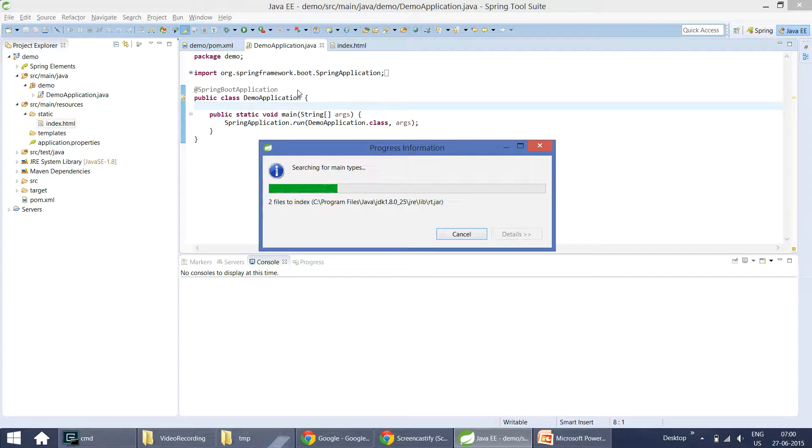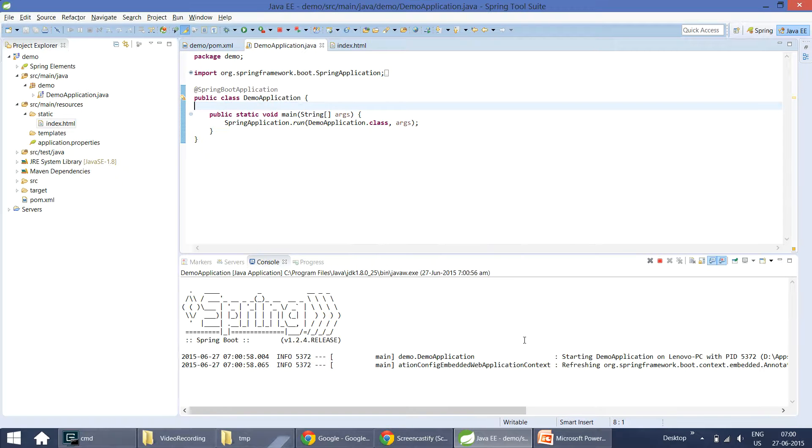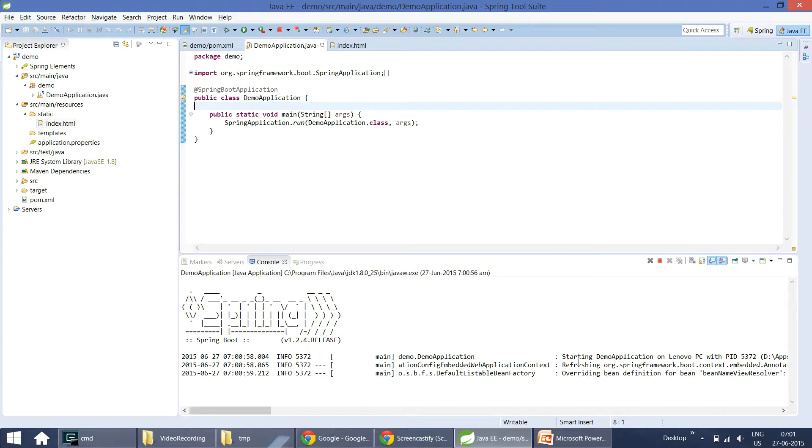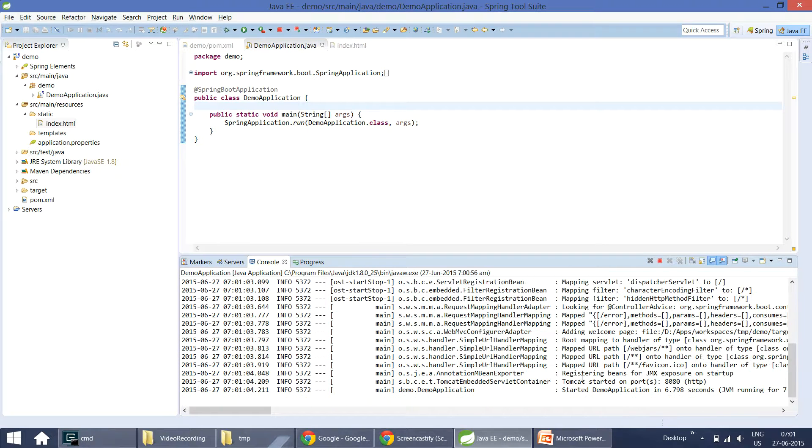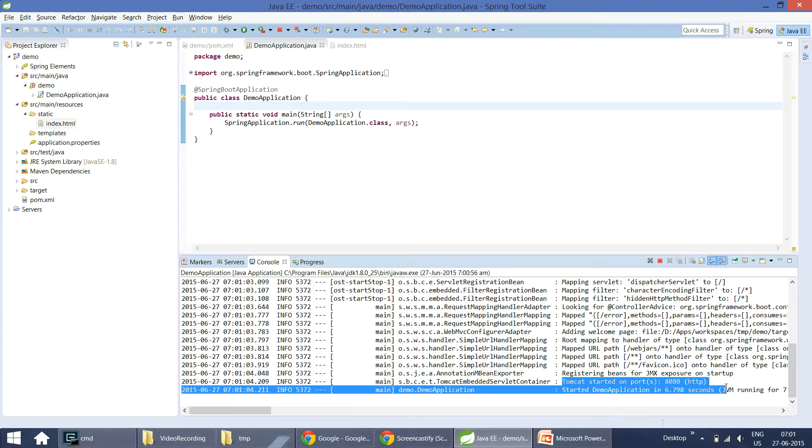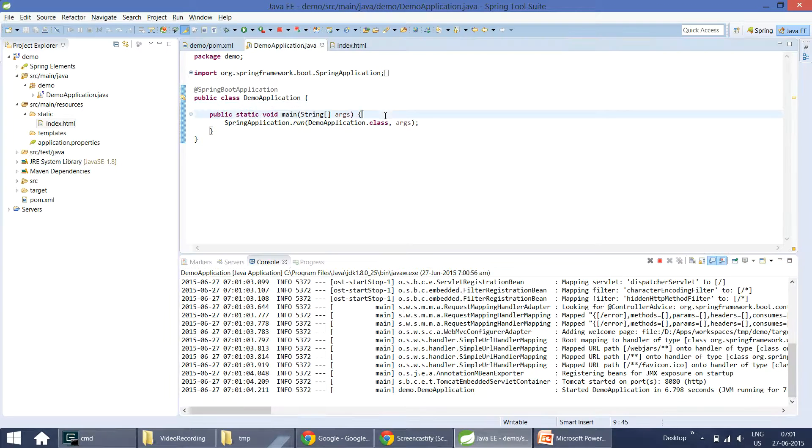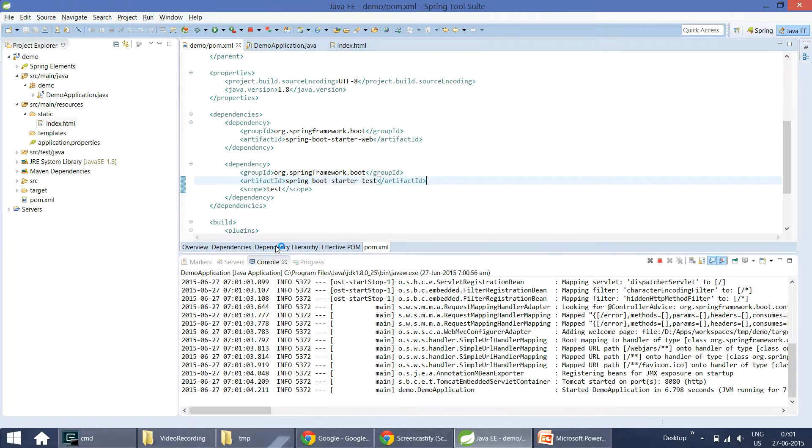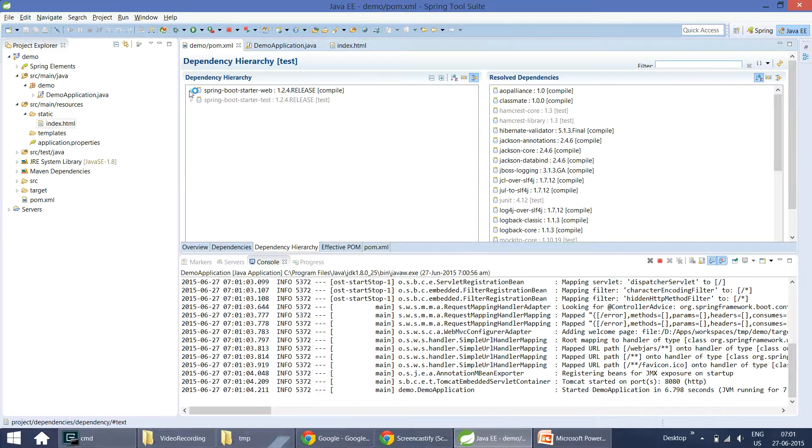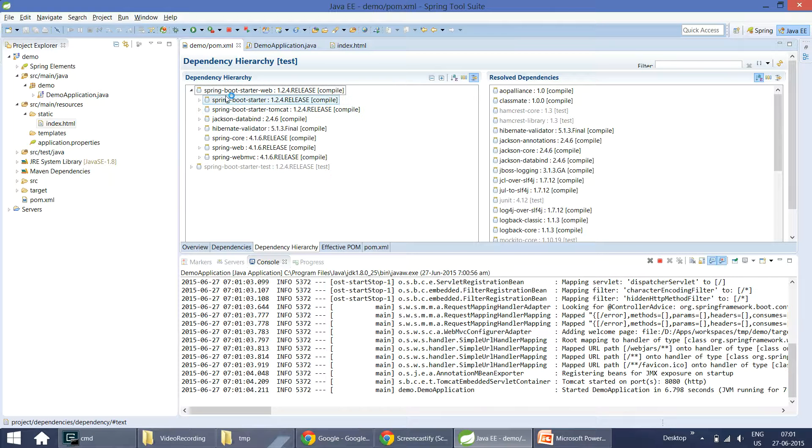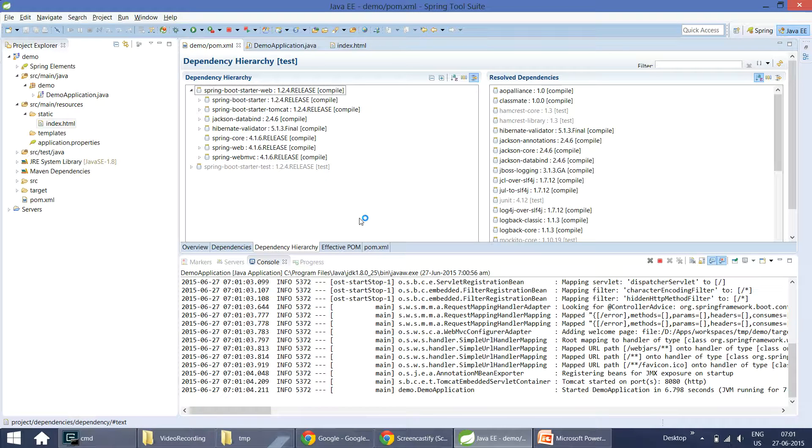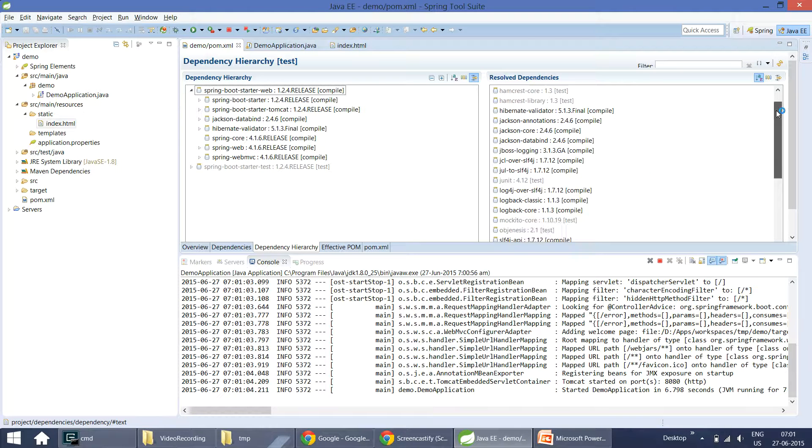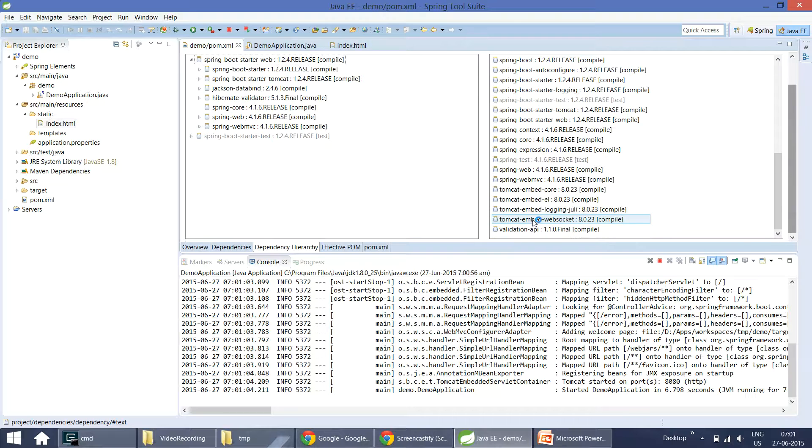Now it will start the embedded Tomcat container and runs on port 8080. You can see it is started on Tomcat port 8080, but we did not specify which server to use based on the conventions or opinionated approach. If you go to this dependency hierarchy, you can see when you add Spring Boot starter web, it pulls Spring Boot starter Tomcat by default. That means Spring Boot assuming when you are developing web application, you might want to use starter Tomcat. That's why it is packaging starter Tomcat dependencies which provides all the Tomcat embedded container libraries here.